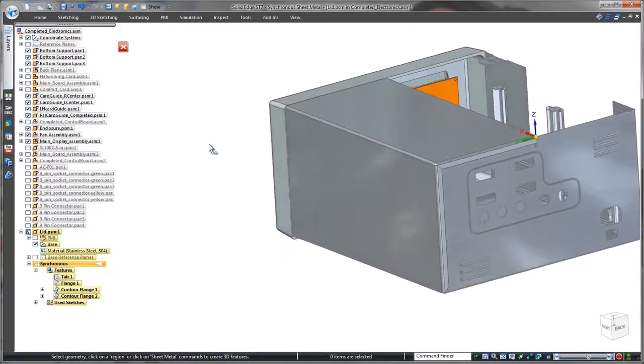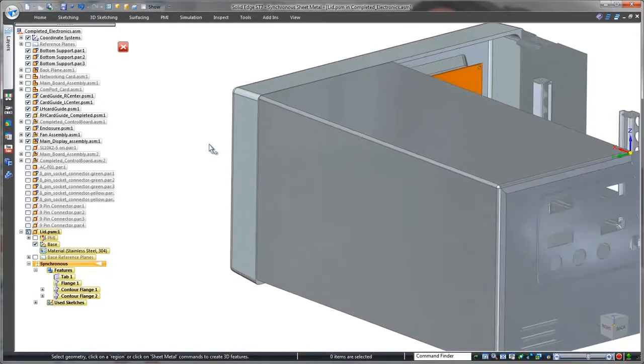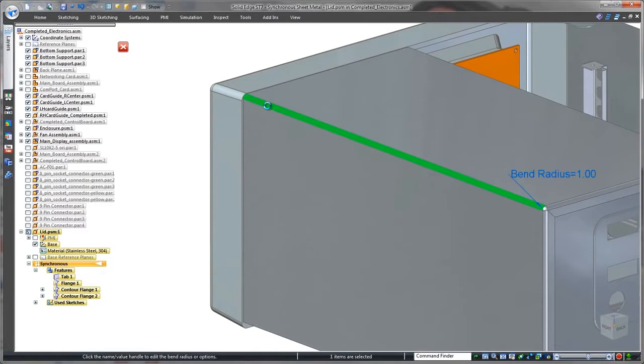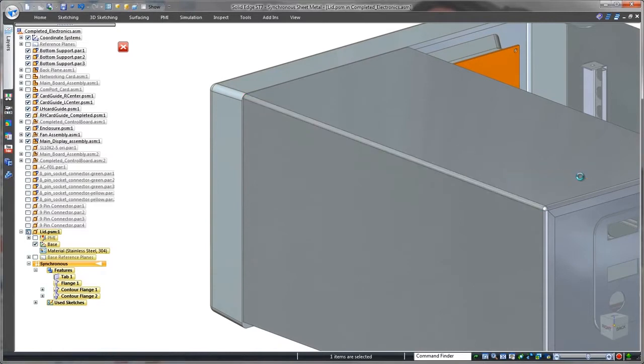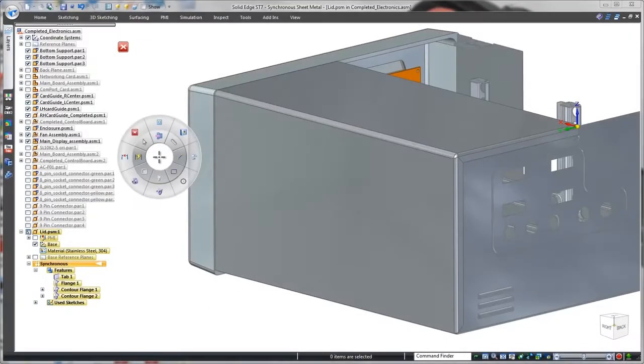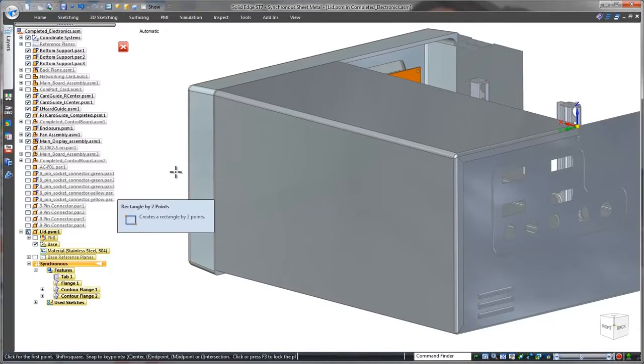Notice this bend radius doesn't match the rounded corner of the control panel. No need to access the history tree, just select the bend and change the radius.